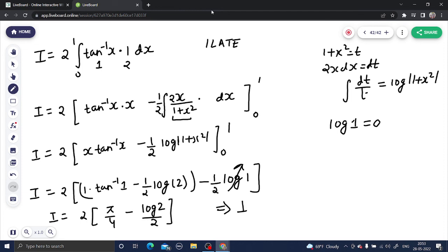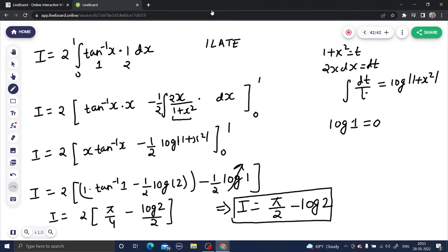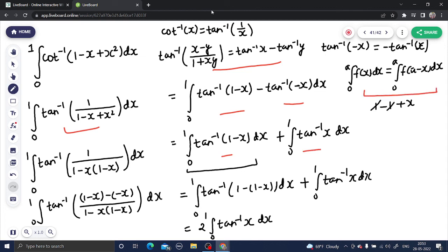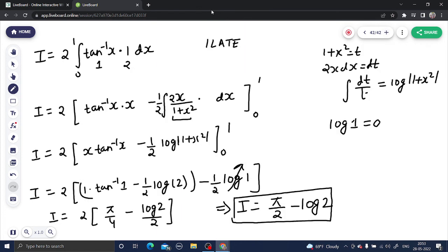So I is coming out to be π/2 minus log 2. To recap the important steps: the question was in cot inverse form, so we converted it to tan inverse. Then we applied the tan inverse subtraction formula to split it into two integrals. Then the definite integration property (replacing x by 1 minus x) combined the two integrals into one. Finally, integration by parts and applying the limits gave us the final answer: π/2 minus log 2. I hope you understood this question. Thanks and have a very nice day.